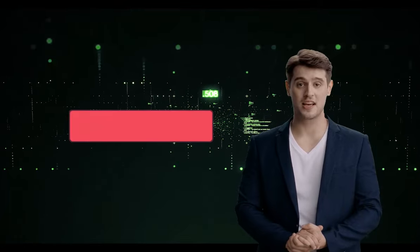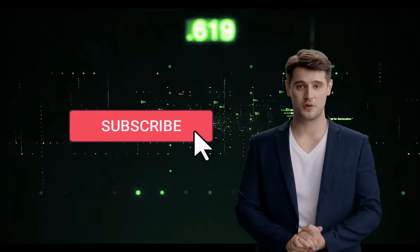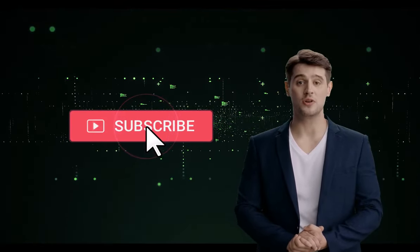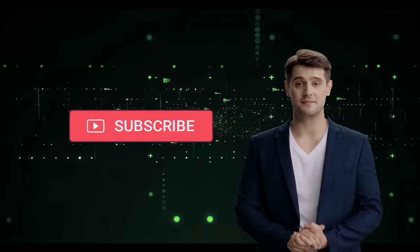How HeyGen works: HeyGen works by first generating a script based on your input text. Then, it uses that script to create an animated video using its own library of assets. The videos that HeyGen creates are fully customizable, so you can change the colors, fonts, and other elements to match your branding.